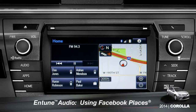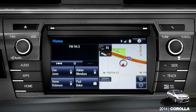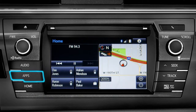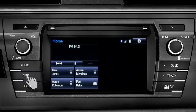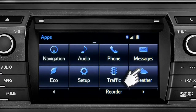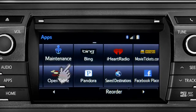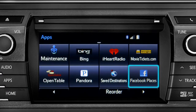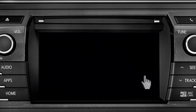When you pull up to a location and you want to tell your Facebook friends you've arrived, start by pressing the Apps button. Swipe over until you see the Facebook Places icon and tap it.